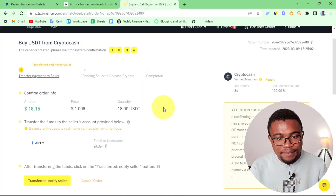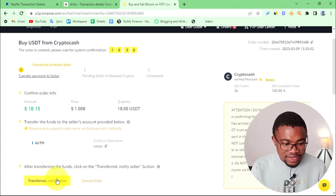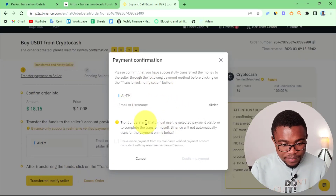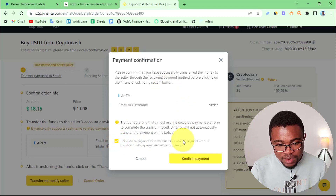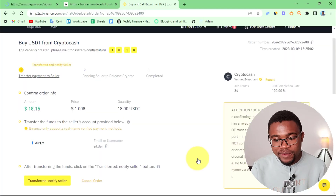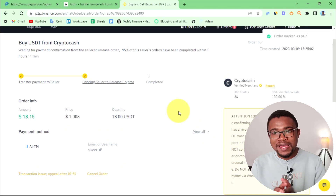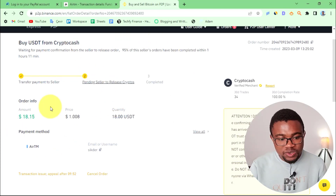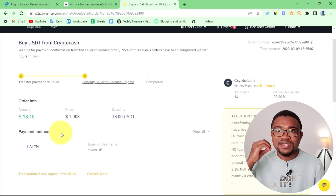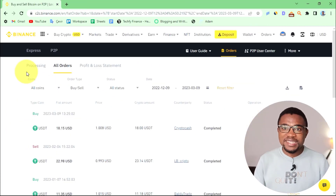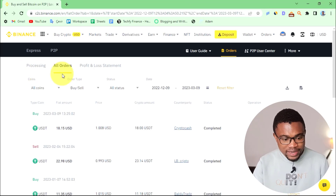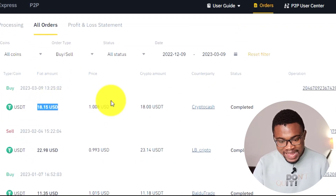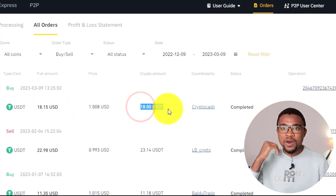After sending this money, come back to your Binance account and press Transfer to notify the seller that we have transferred the money. This pop-up will appear — press I've Made the Transfer, then Confirm Payment. That way Binance will notify this person that we have made the transfer and they will release the money into our Binance account. I've received the notification that the peer has released the crypto, and when I come to my Binance account, you can see this order has been completed — we sent $18.15 and received 18 USDT.